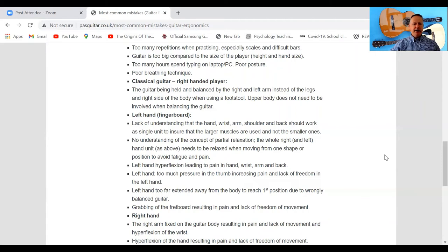Left hand: lack of understanding that the hand, wrist, arm, shoulder, and back should work as a single unit to ensure that the larger muscles are used and not the smaller ones. This is fundamental to good left-hand technique — don't just think about your fingers, but think about this whole single unit when playing, using the larger muscles from the back and arm to move the left hand around on the guitar.